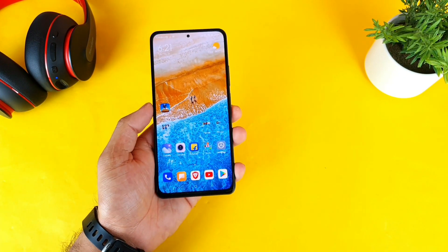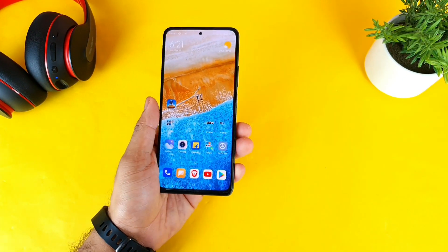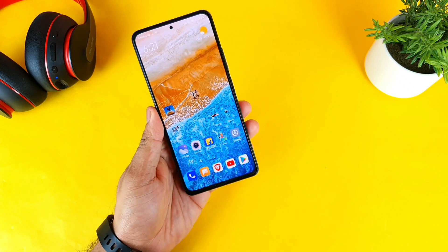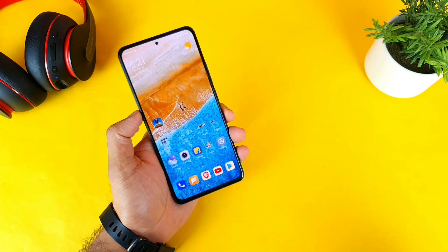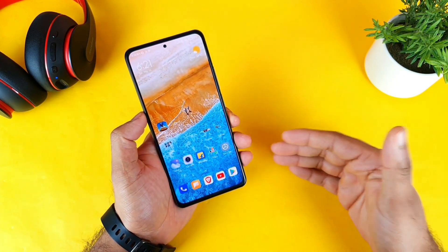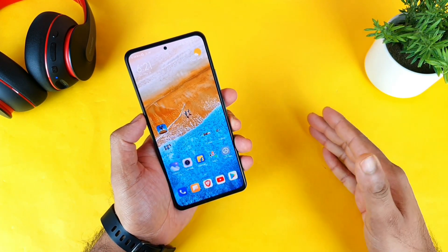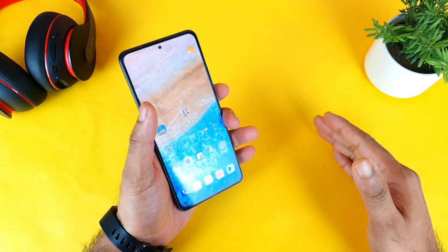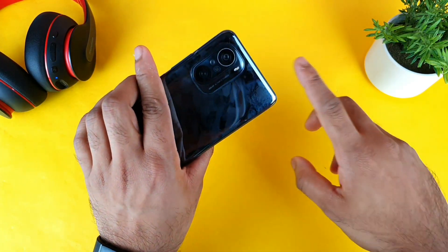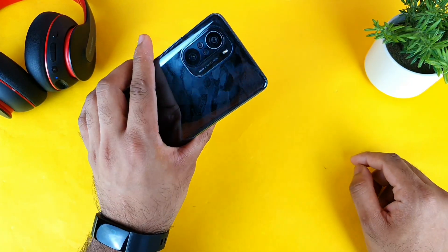Hello everyone, hi I am Sai Chaitanya. Welcome back to my channel Sai Tech Korean. Today I will try to show you how you can actually add the GIF images and the normal images in the always-on display in the Mi 11X device.